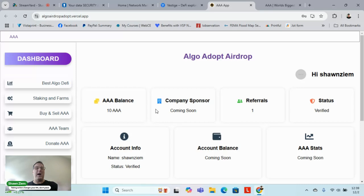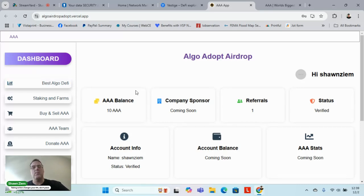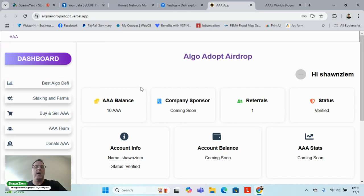Now why is this powerful? This platform, when it's live, will show all the top Algo coins that you should be buying, highly recommended.